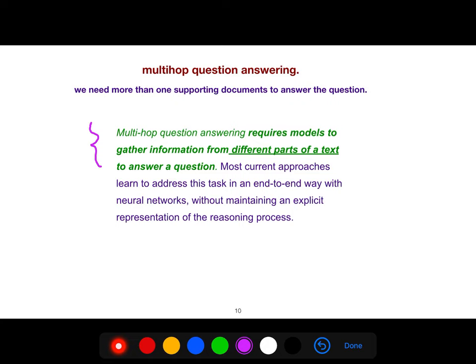Most current approaches learn to address multi-hop question answering in an end-to-end way with neural networks, without maintaining an explicit representation of the reasoning process. Nowadays we do everything with neural networks and everything is, hopefully, end-to-end.